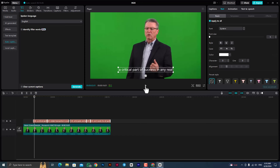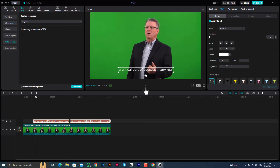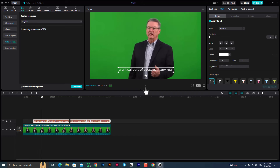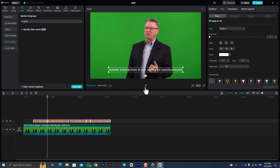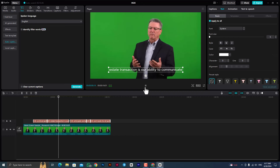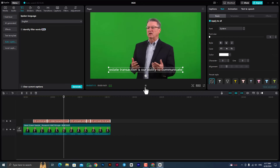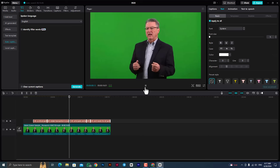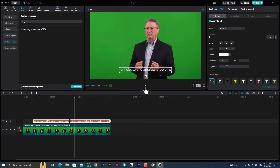A critical part of success in any real estate transaction is our ability to communicate, anticipate. This is a critical part of success in any real estate transaction.